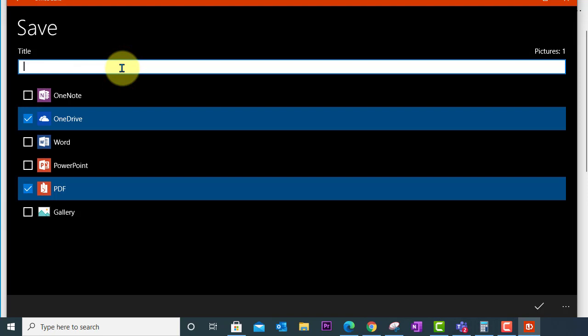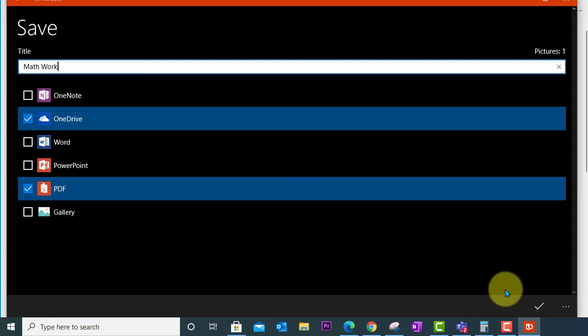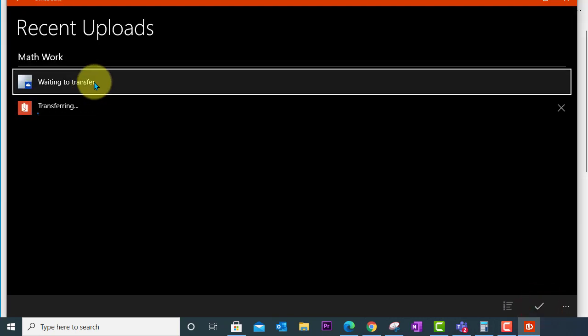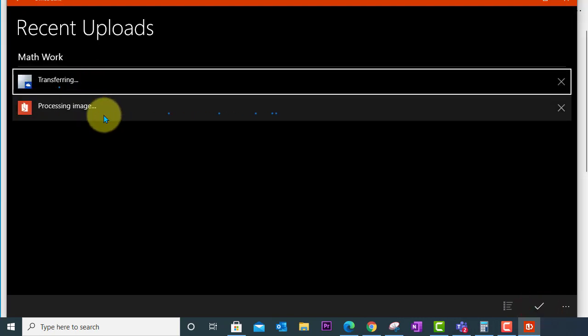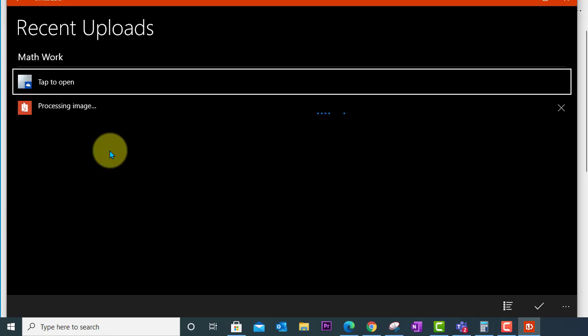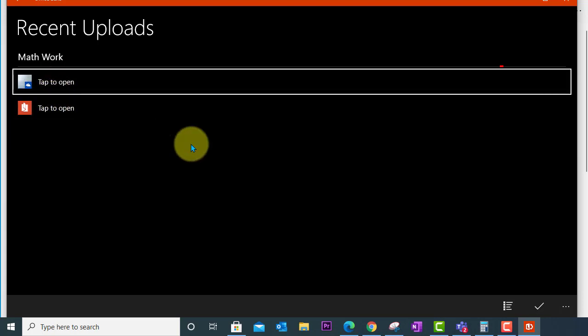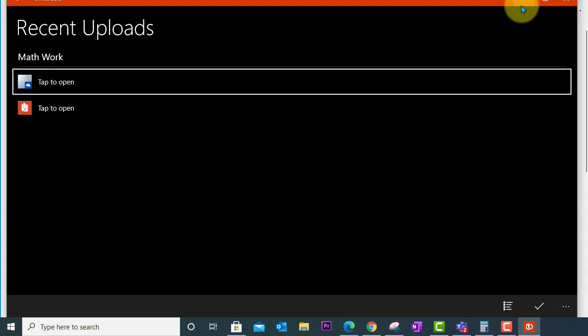I'm going to give it a title here so I can remember what it was called. And then I'm going to go ahead and save by clicking the checkbox here down at the bottom right. Waiting for transfer so it's uploading the file now to OneDrive processing the image and now it's done. Tap to open we can access our file that way. But now let's go look at how we turn this in.